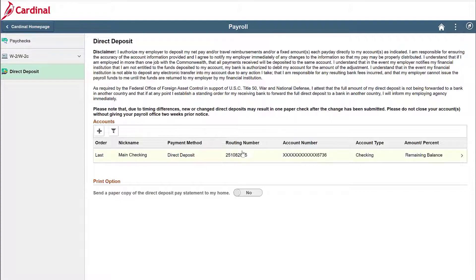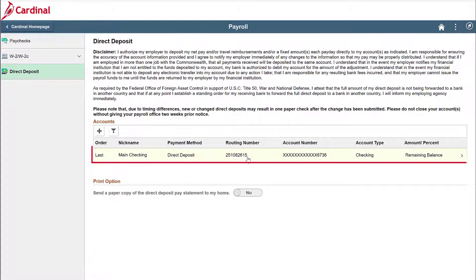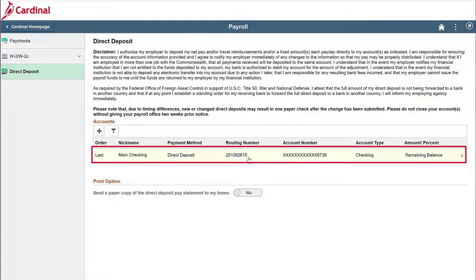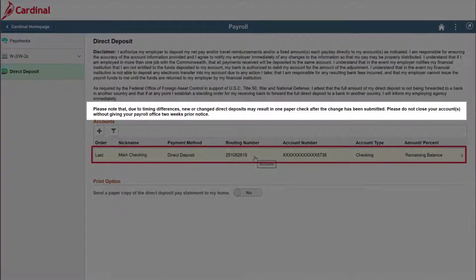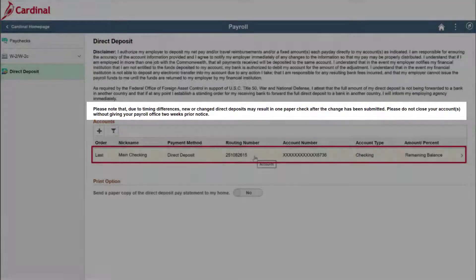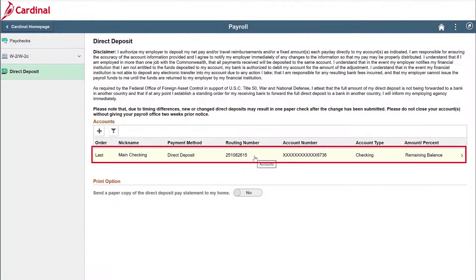You'll see your current direct deposit account listed, along with the disclaimer for your review. One key note from the disclaimer is that due to timing differences, you may receive one paper check after the change has been submitted. To edit your current account, click anywhere on the row.